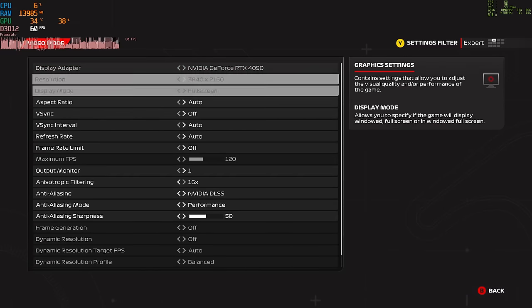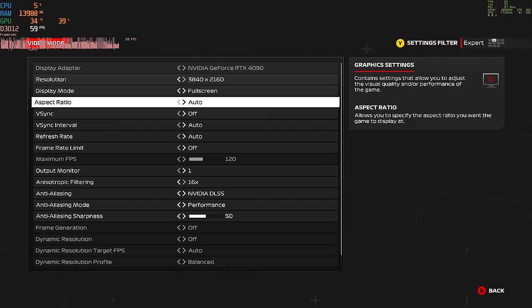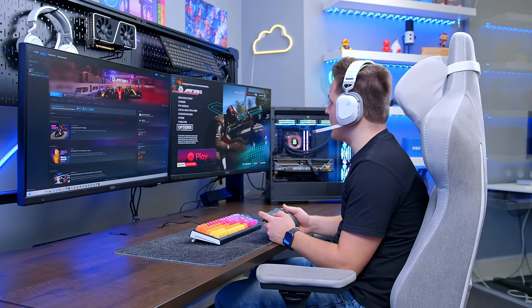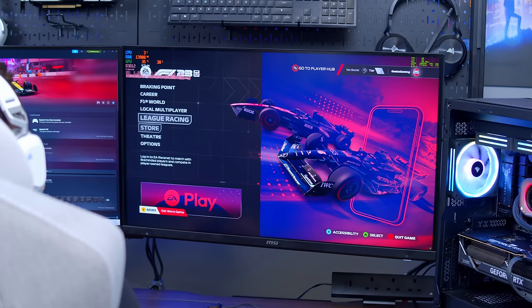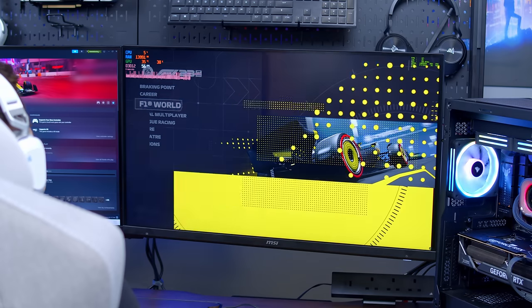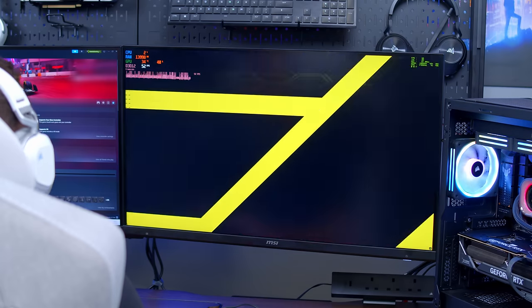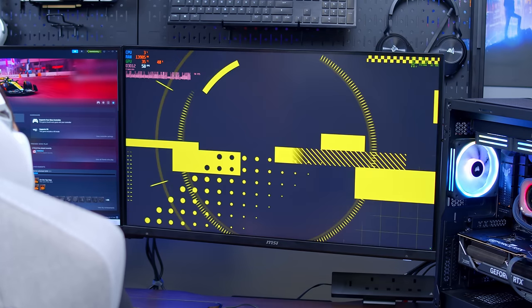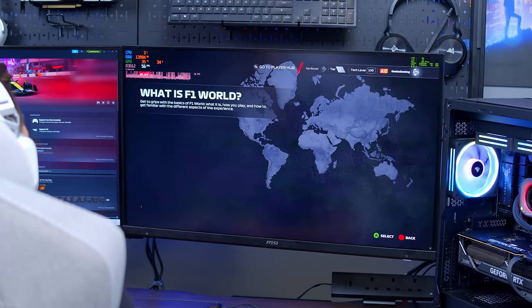So video mode, high settings across the board, and of course, 4K. Lovely stuff. And with that, there's only really one thing left to do, and that is to jump into a game of Formula 1 and see what the kind of frame rate situation is going to be looking like. Frame rate in the top left corner as well to keep an eye on. Hopefully, we can break that triple-digit mark, especially at 4K, which would be awesome to see. I'm actually quite nervous. I'm feeling the pressure.